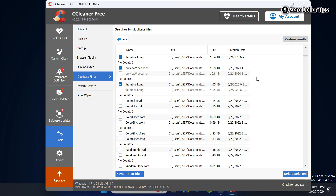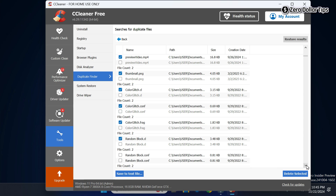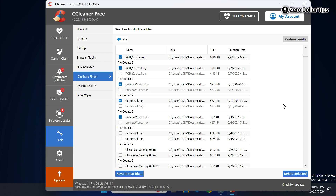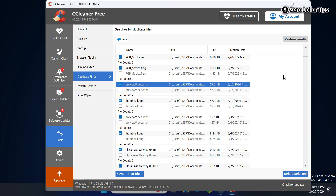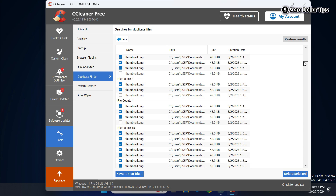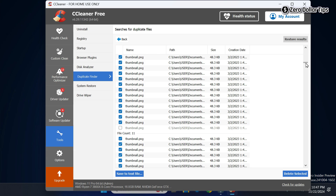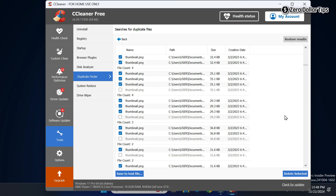From here you can easily select all the duplicate files you want to delete. If you do not want to select files manually, simply right-click on any of the duplicate files and choose the Select All option. All duplicate files will be automatically selected and one file will be kept safe.